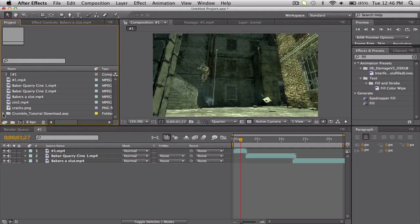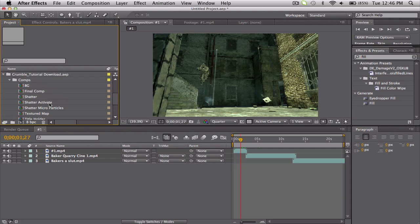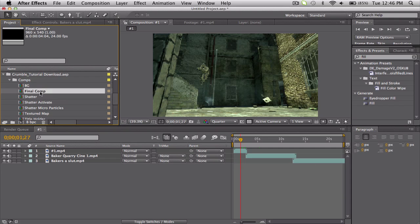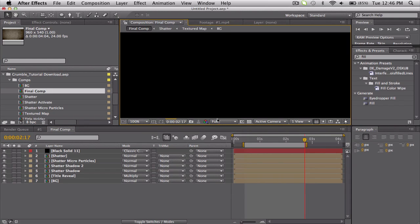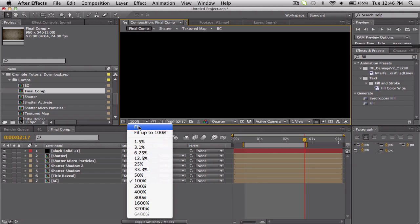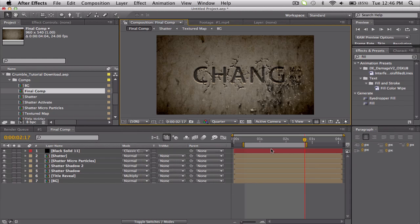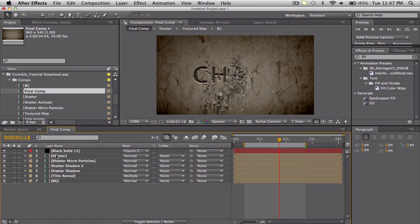What you want to do is actually go into here, and this imports all the compositions from the other project file. So if we go into Final Comp, this is the example that Andrew Kramer actually made for us. So if I just kind of fit this in, it's just some crumbling and it's a pretty nice example.